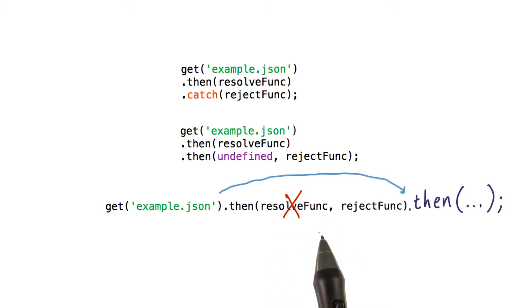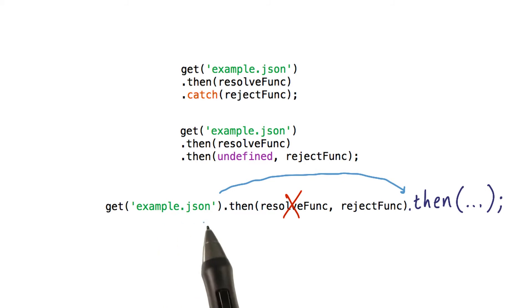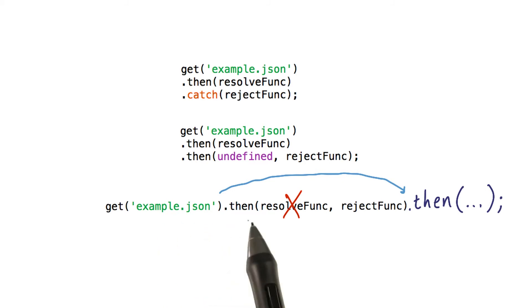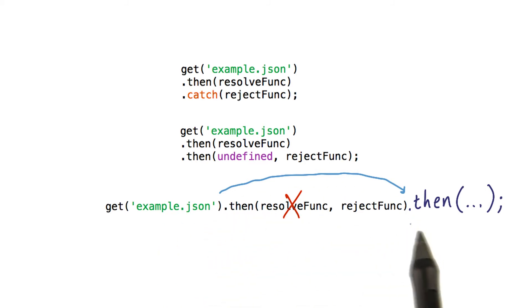If there is no resolve function and the promise before this then resolves, then this then gets skipped over and the next then is called.